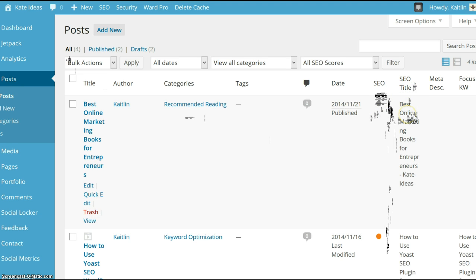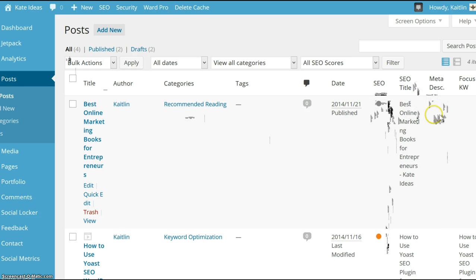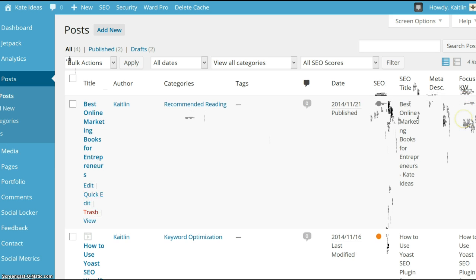The SEO title is the meta title. The meta description will go here if you've manually inserted one, and the focus keyword is something you will manually designate for each blog post.